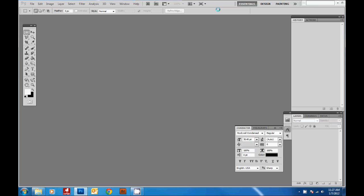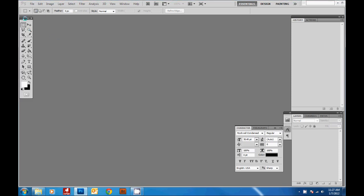Welcome to another free tutorial by Photographer Overnight. Today I'm going to show you how to create a simple scrapbook page in Photoshop. I've got Photoshop CS5 open and you can use any version of Photoshop — it should be the same.